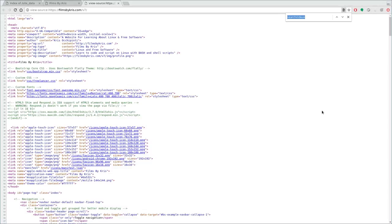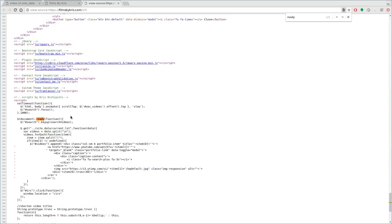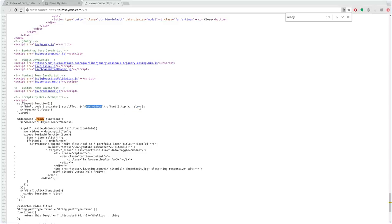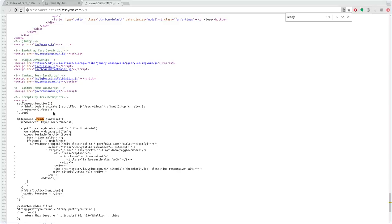Let's look at that real quick. I'll open up the code and search for 'ready'. When the page loads, I set a timeout that waits one second. After one second, it sets an animation to scroll to the top of the video section — I told it to do it slowly. Then at the same time, it takes the search field and sets focus to it. That's it — two lines of code to do that, wrapped in a timeout function.